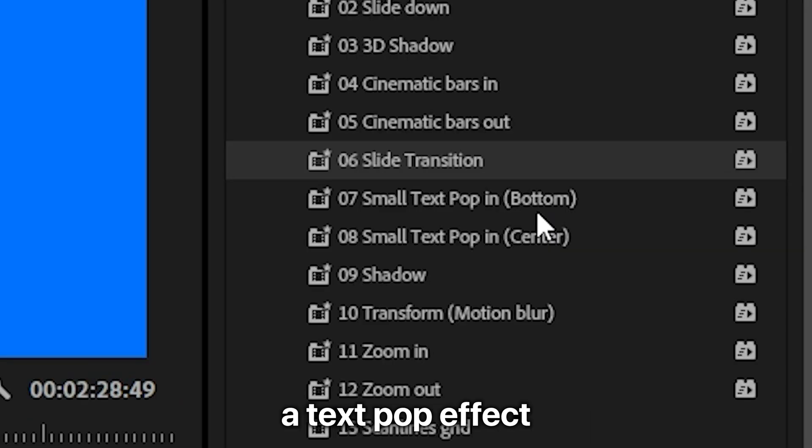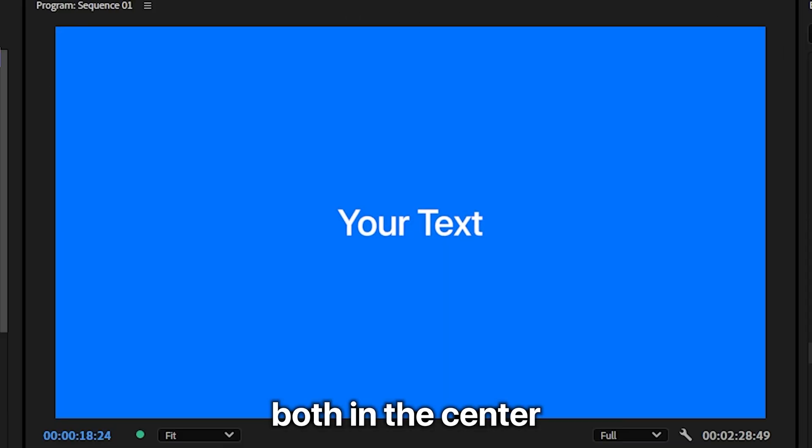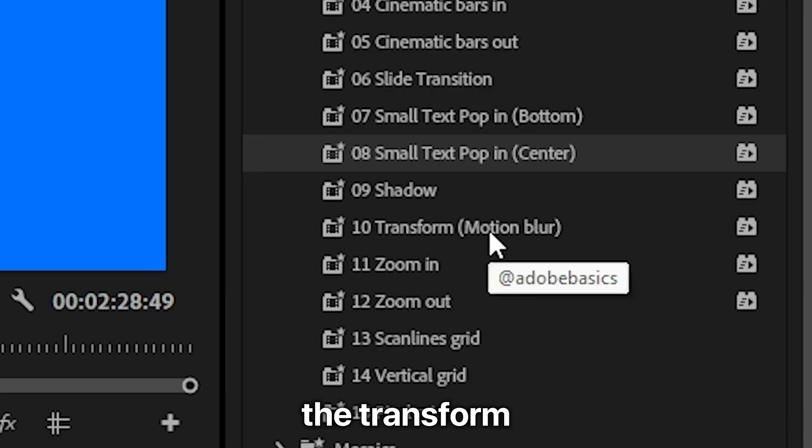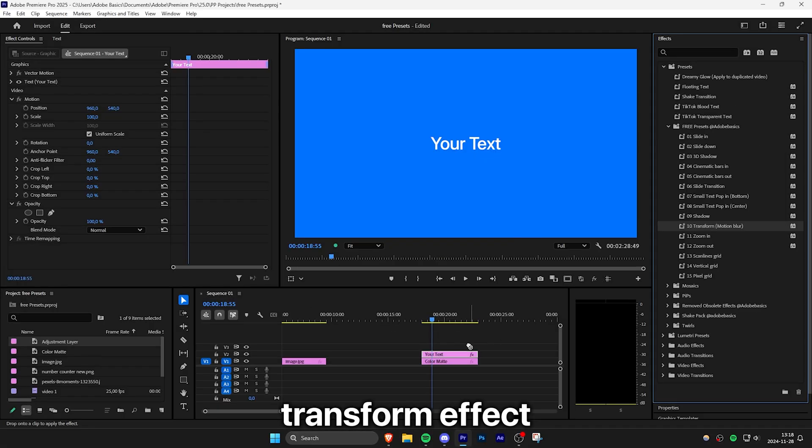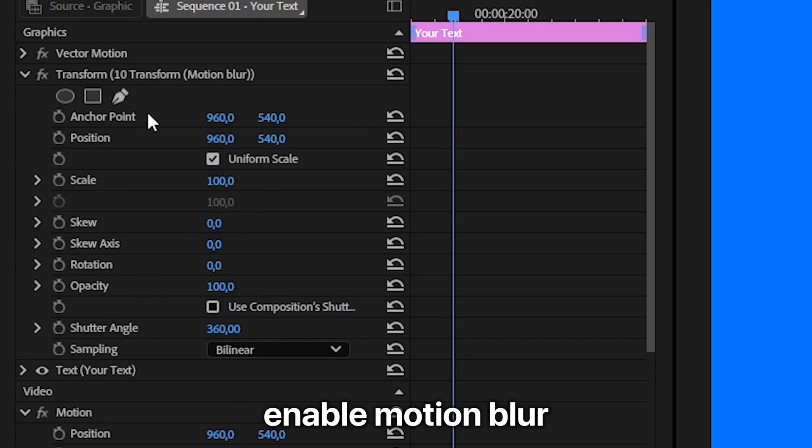You also have a text pop effect for captions both in the center and the bottom half of the screen. The transform motion blur preset is just a normal transform effect but with automatically enabled motion blur which will save you a ton of time in the long run.